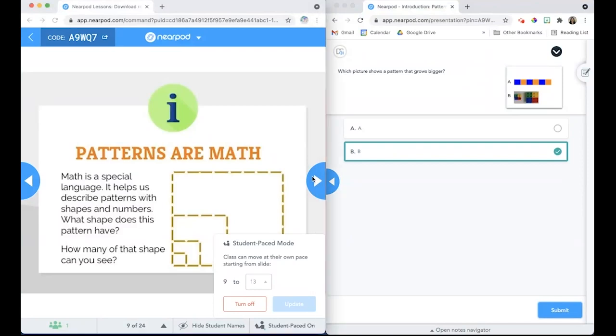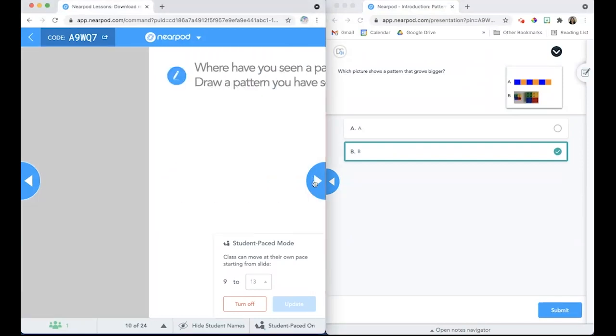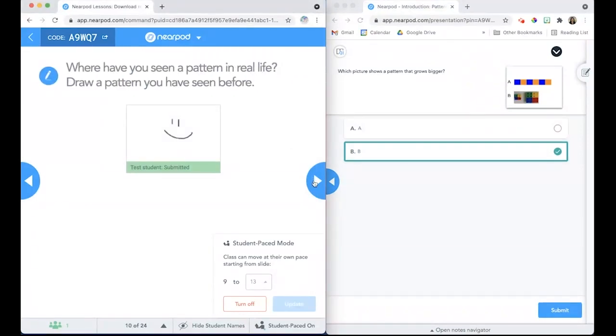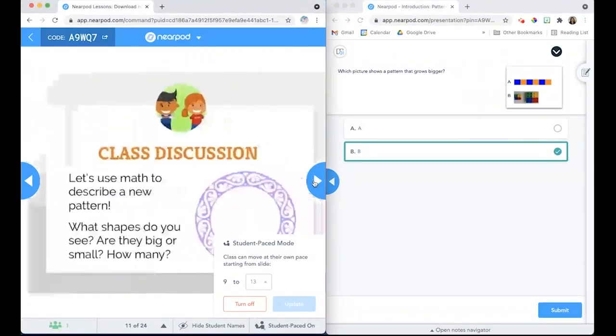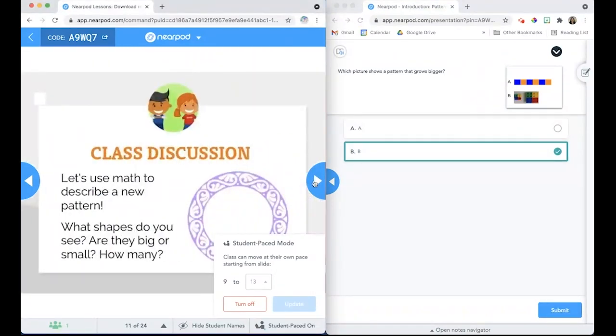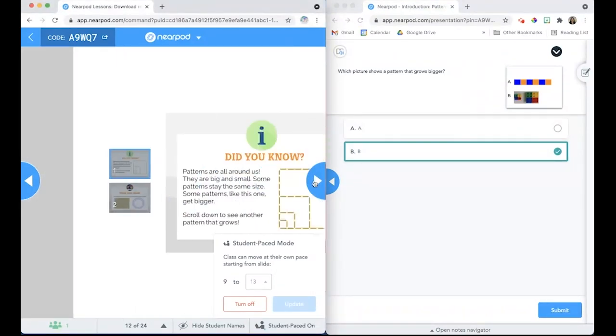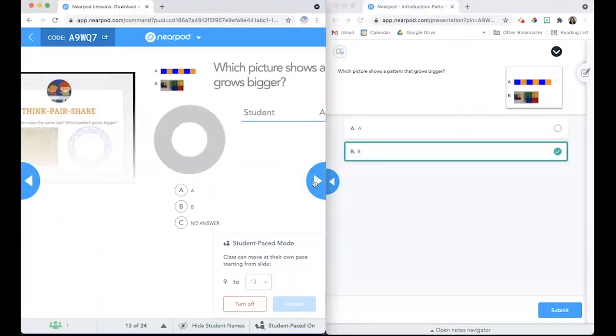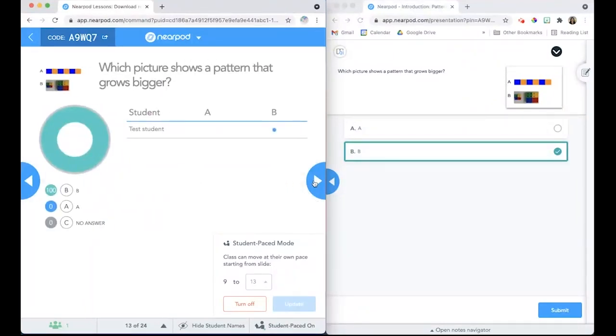The teacher can also move through the slides within the lesson, but it won't change what the students see on their slide. They can move to activity slides to see how the students responded to questions they're asking.